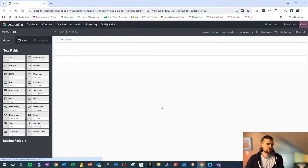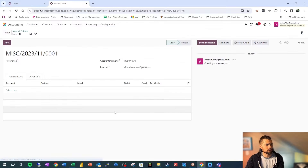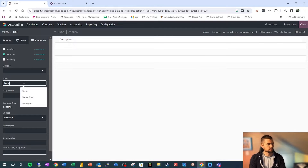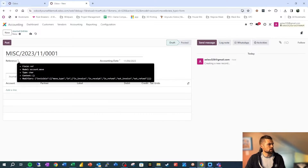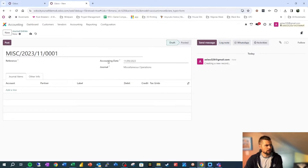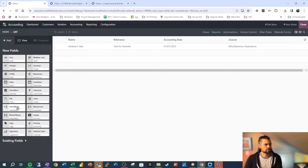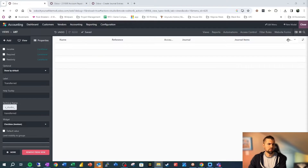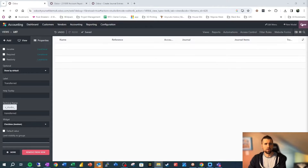Let's hop over to our journal entries. To make sure we have what we need: a name, a reference, a date, and a journal. The name is already here — it's being called description, we'll call it name. Then looking at reference, we're going to drop in another character field. We need to add our accounting date and our journal. Journal is a many-to-one, so make sure you set that up properly. We also want to add a one-to-many for all of our journal items. And we're going to add a Boolean to track what we have moved over and what hasn't been moved over yet.